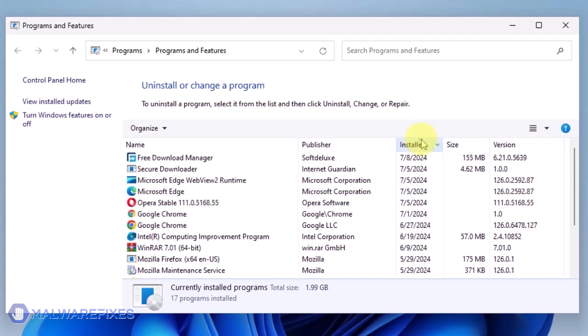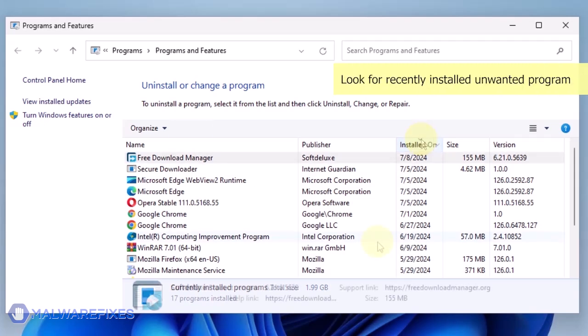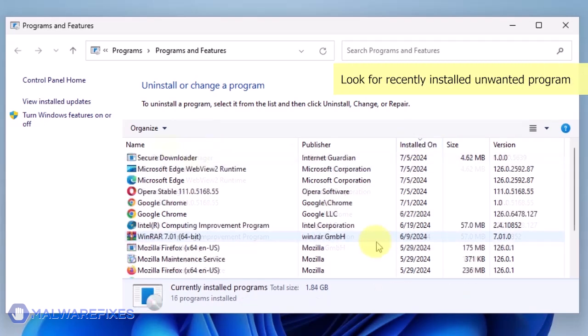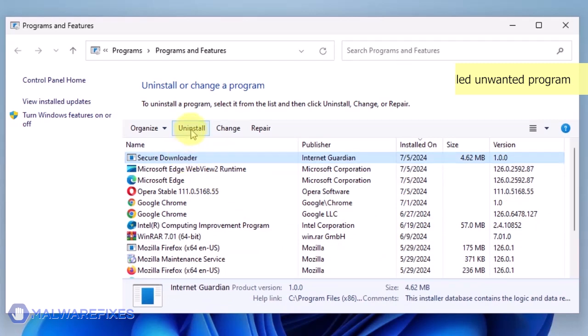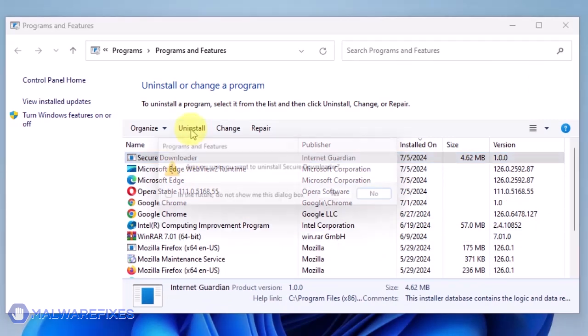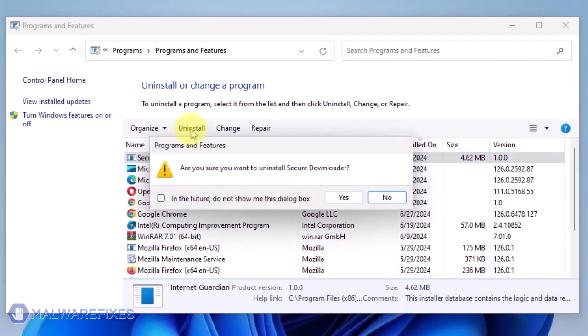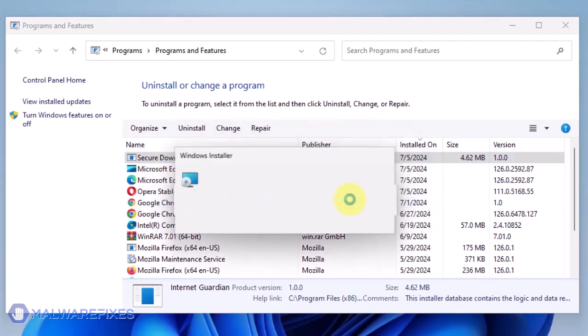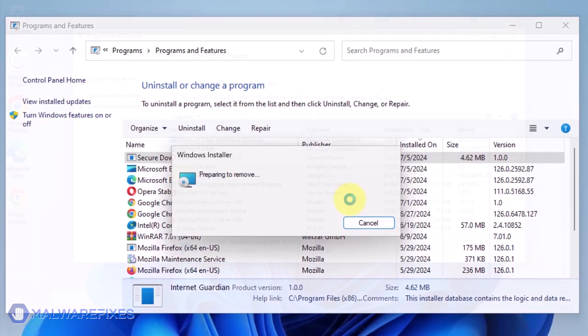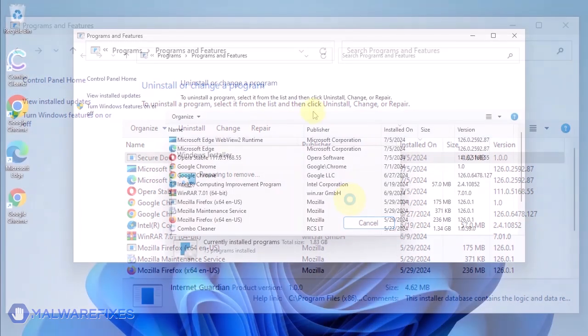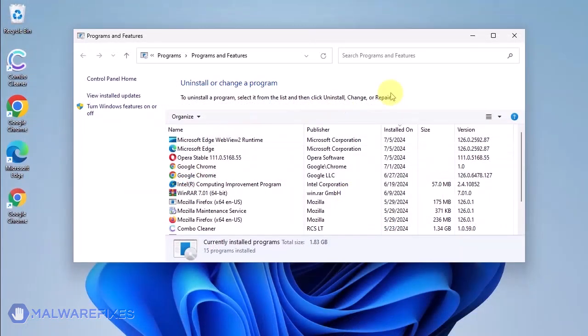Now that the programs are listed chronologically, find the program you don't remember installing. Click on the unwanted application and then click the Uninstall button. In the Confirmation window, click the Yes button to proceed with the removal of the unwanted program. You may now close the Program and Features window.